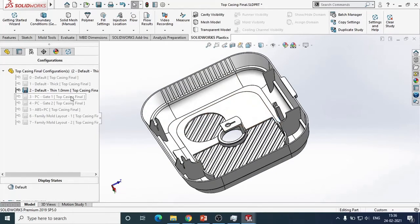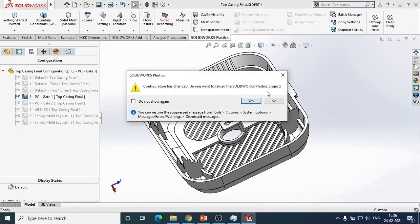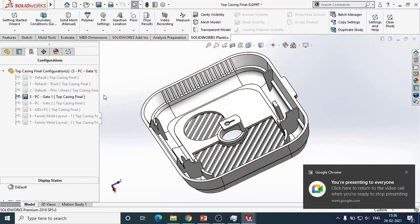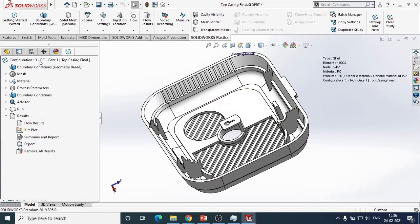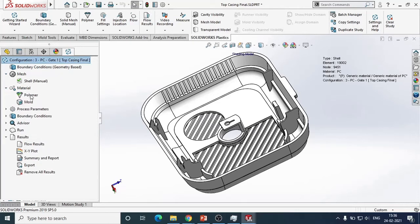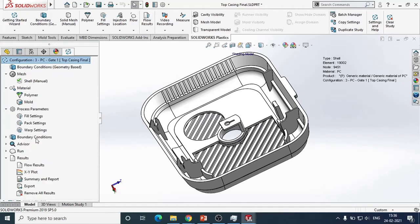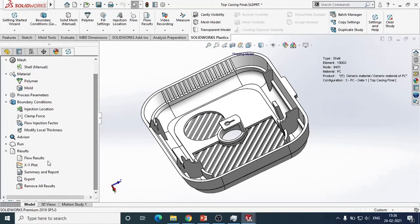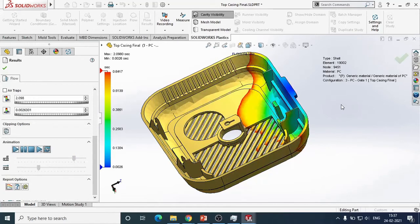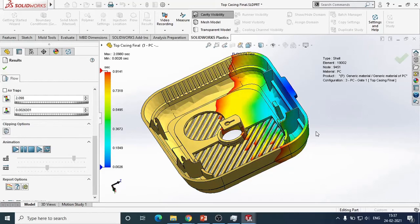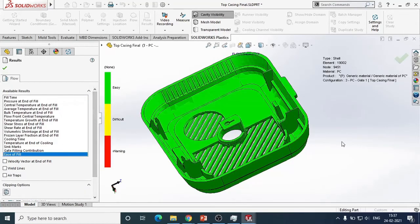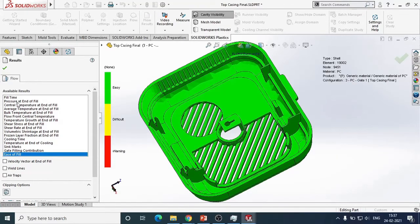Now let me change the thickness. I've created various configurations — just by activating a configuration, all the necessary changes come up. When the configuration is changed, you just have to re-run with the new mesh; parameters like polymer material and process parameters remain the same. With this improved thickness, let me check the effect — whether it can fill completely or not. It is now giving an improved result: the part is getting completely filled. You can also verify using the 'Ease of Fill' option to confirm it is filling easily.